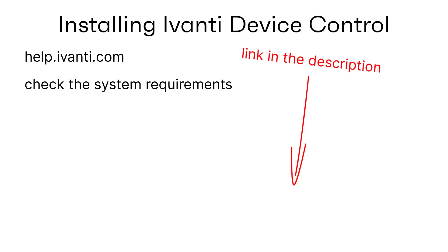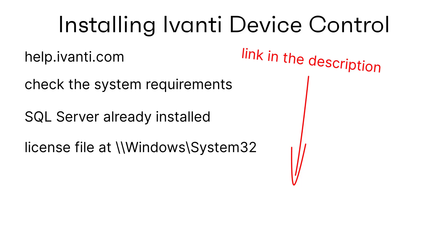I'm going to assume that you already have SQL Server installed and a copy of the device control license file placed in the correct location. This video shows the installation of version 22.1, so if you're installing a later version things may be a little different. Again, check the help for the latest information.